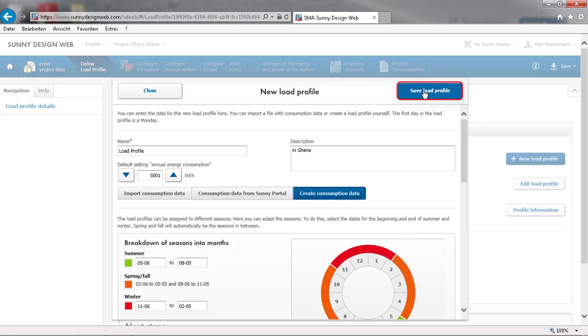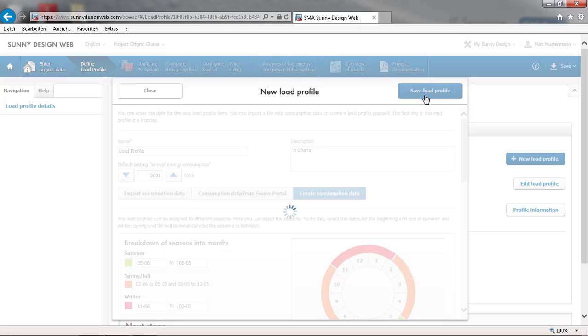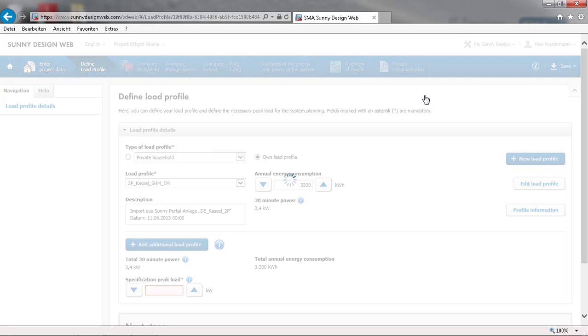After saving the load profile, Sunny Design will take you back to the load profile window. Now you can proceed with the dimensioning of your system.